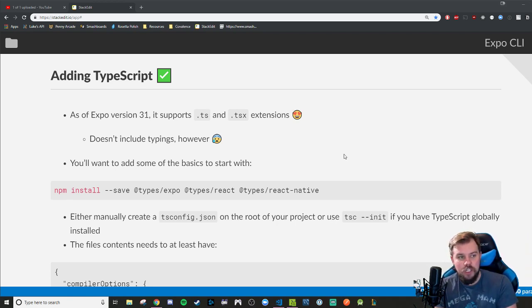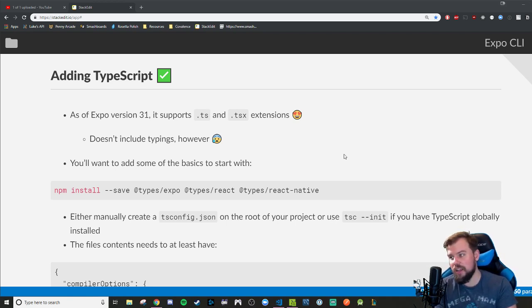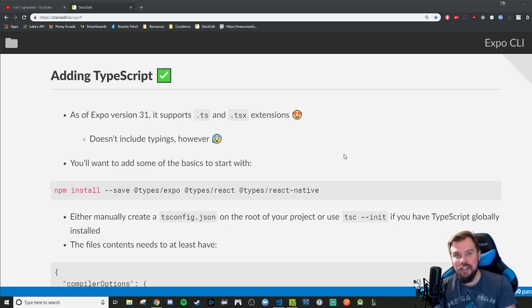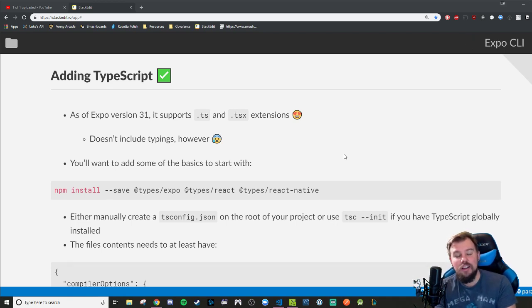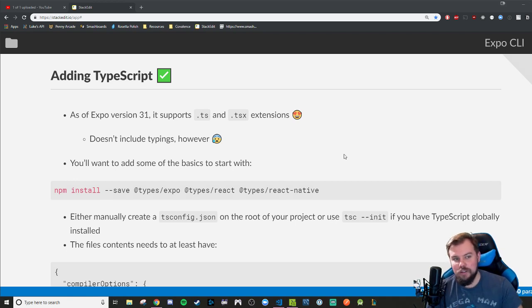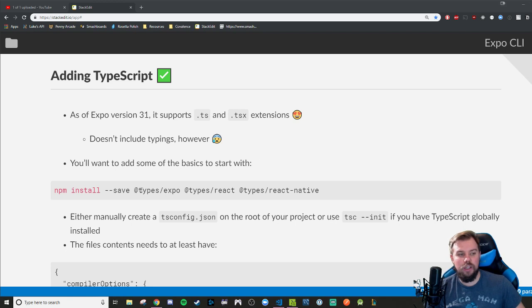As of Expo SDK version 31 and up, as of this video's recording I believe we're on version 32, it automatically includes the ability to understand and use the TypeScript and TSX extensions. Awesome! Yes! But it doesn't include the typings however, so we're going to have to do a couple of installs to get up and running out of the box here quickly.